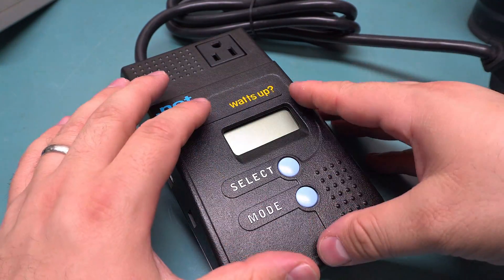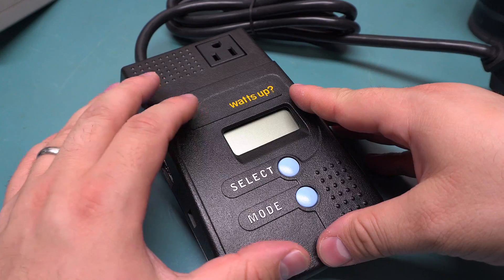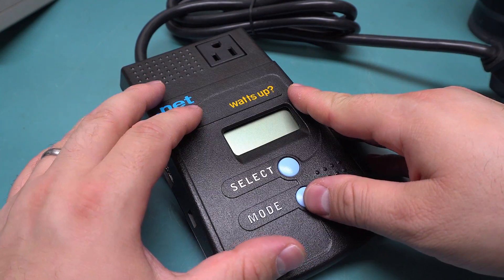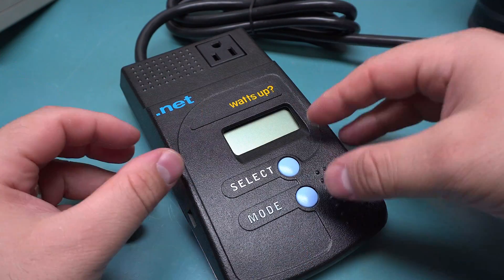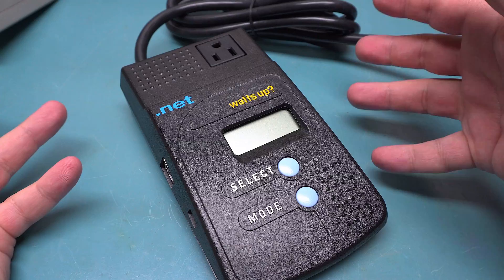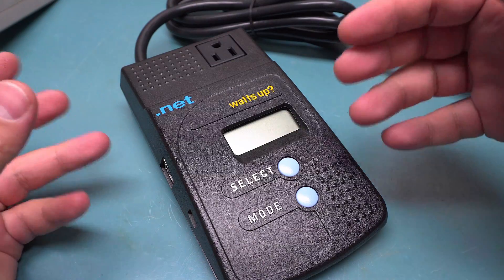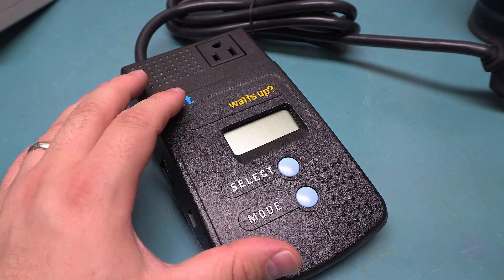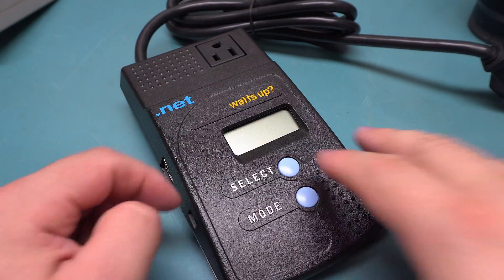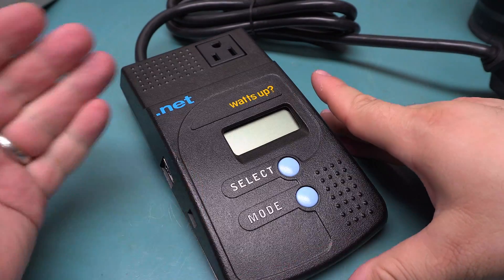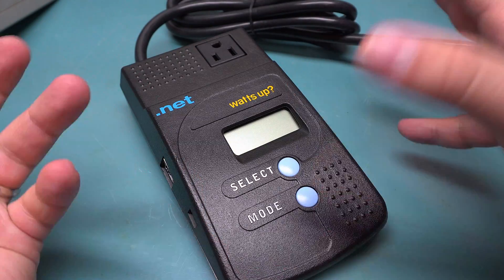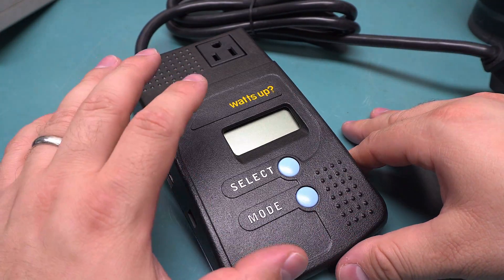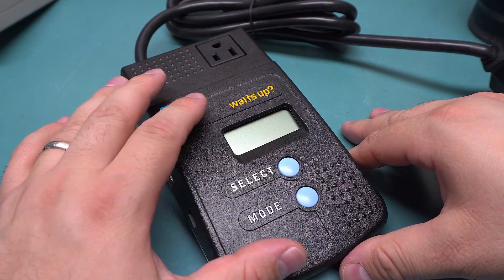This will essentially do what a Kill-A-Watt does, except supposedly more accurately, and it will let you log it. You can actually get software from them that will let you read from multiple meters and keep track and graph everything. You can do real-time monitoring or just plug in USB and dump the memory to find out the history.